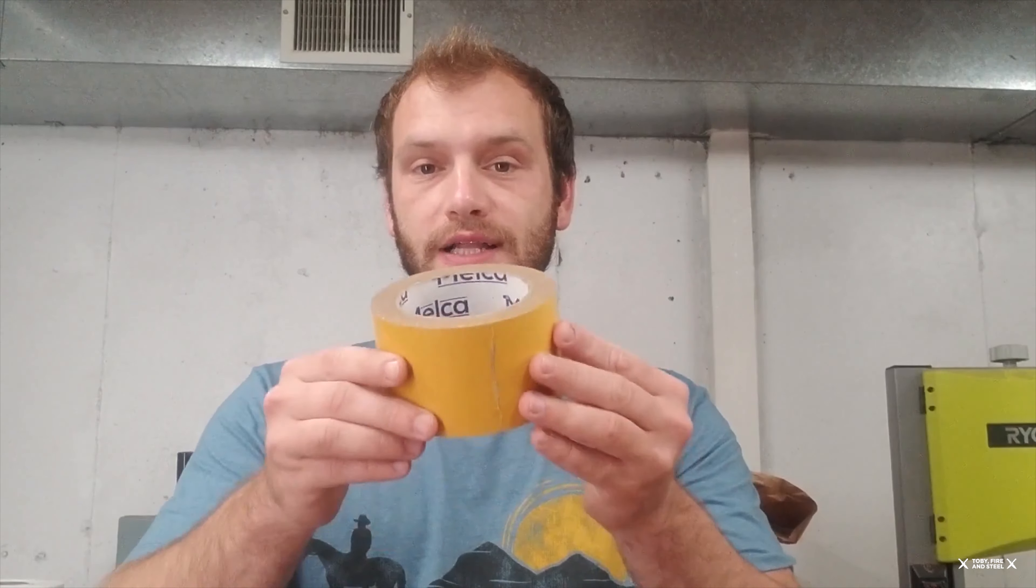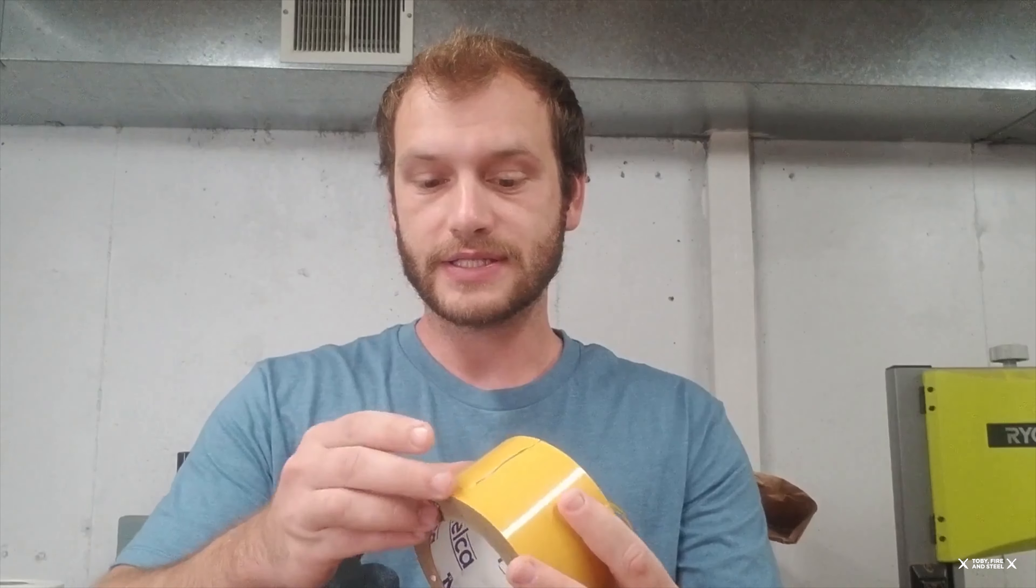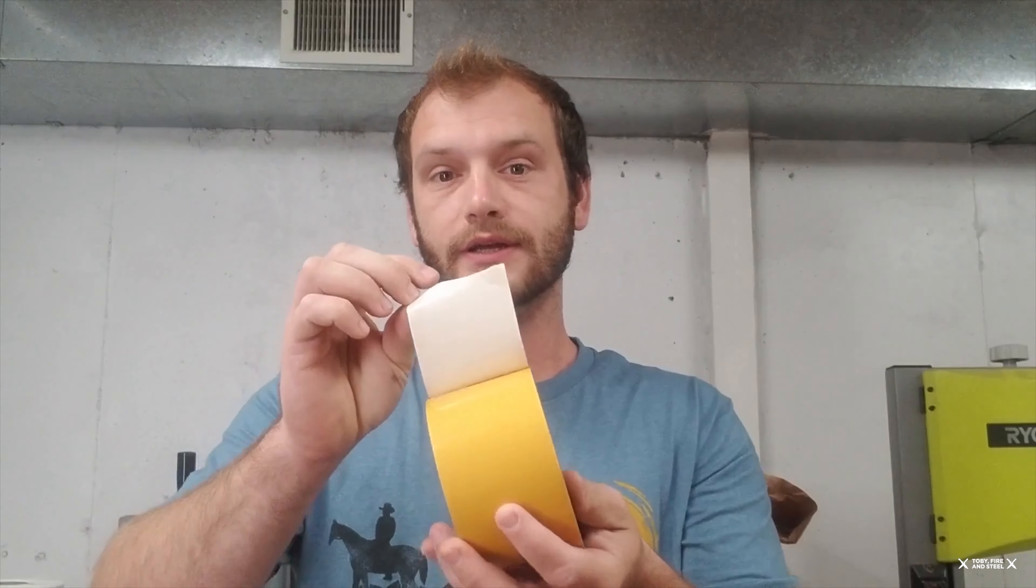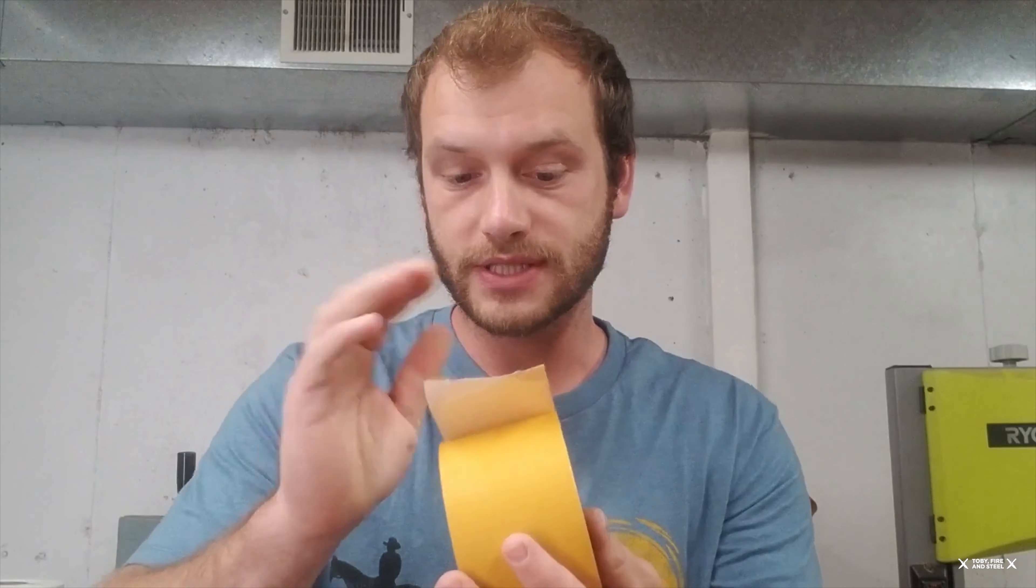When I'm setting up to drill the scales on my full tang knives I like to use this double-sided carpet tape. It's very thin but it has fibers in it kind of like duct tape.